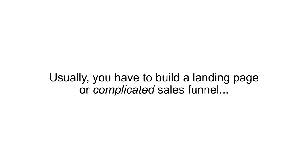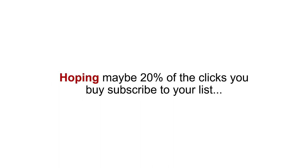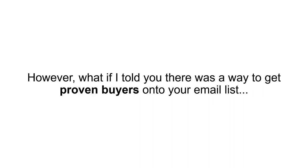Usually, you have to build a landing page or complicated sales funnel, then spend thousands of dollars in Facebook ads, hoping maybe 20% of the clicks you buy subscribe to your list. However, what if I told you there was a way to get proven buyers onto your email list without spending money on ads, without any sales funnels, and without even having a landing page?